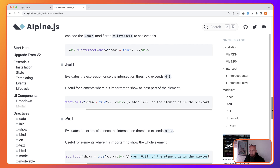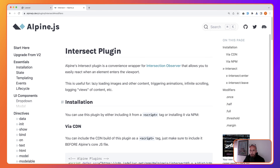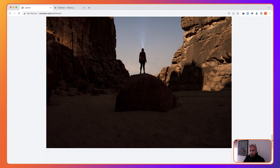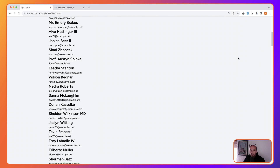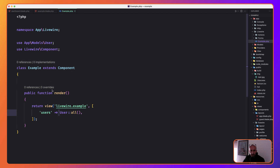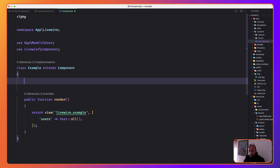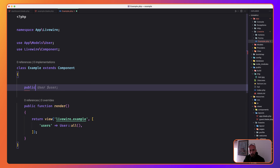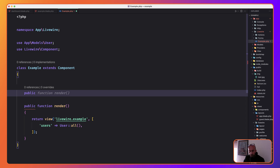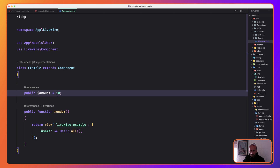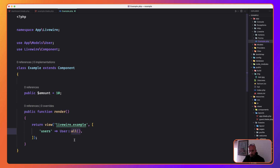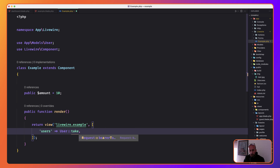Now let's look at how to use this for infinite scrolling. In our project we have rendered all the users, but let's change that. I'm going to create a public property called amount, set to 10. By default, I'm going to show only 10 users — so let's say take($amount)->get().